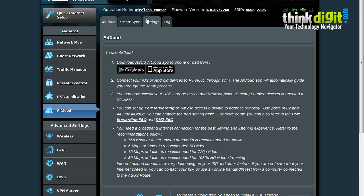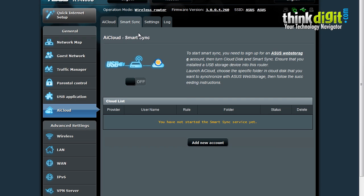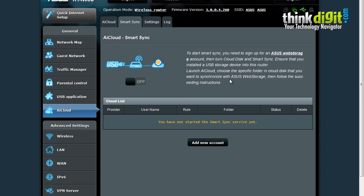Let's see the other sub-menu that AI Cloud offers. The other sub-menu is dedicated to Smart Sync. You can use this menu to start the Smart Sync feature. First you need to access or sign up for the ASUS Web Storage account and then turn on Cloud Disk and Smart Sync features which ensures that your installed USB drive or device into this router will be connected.